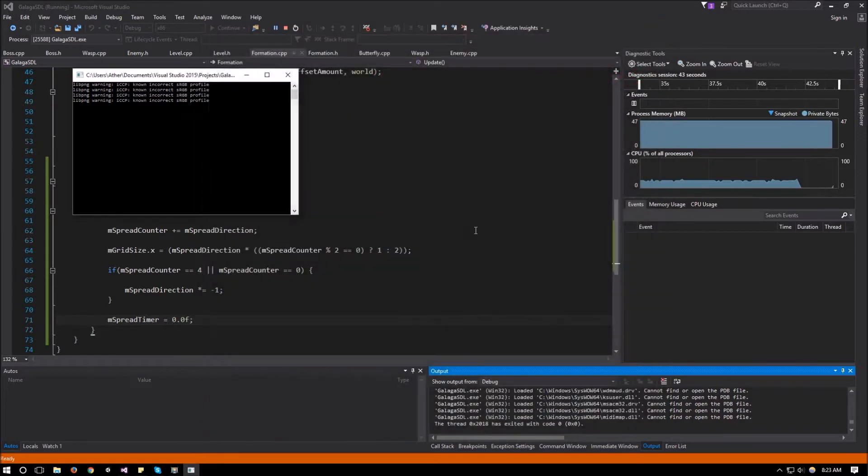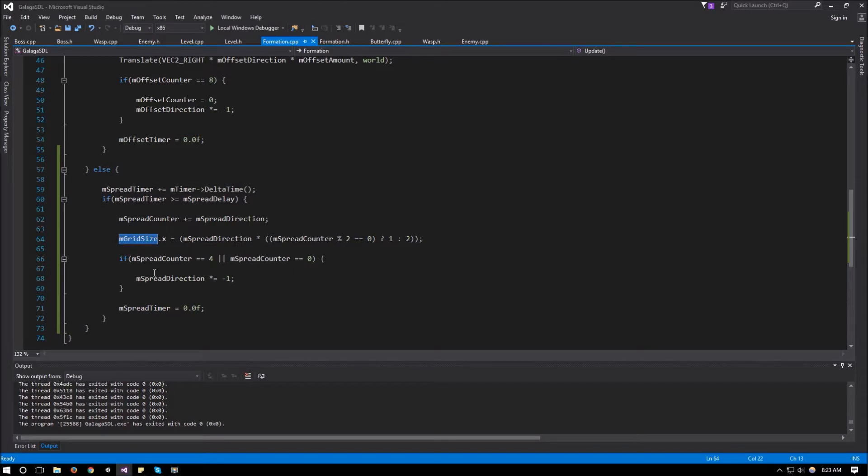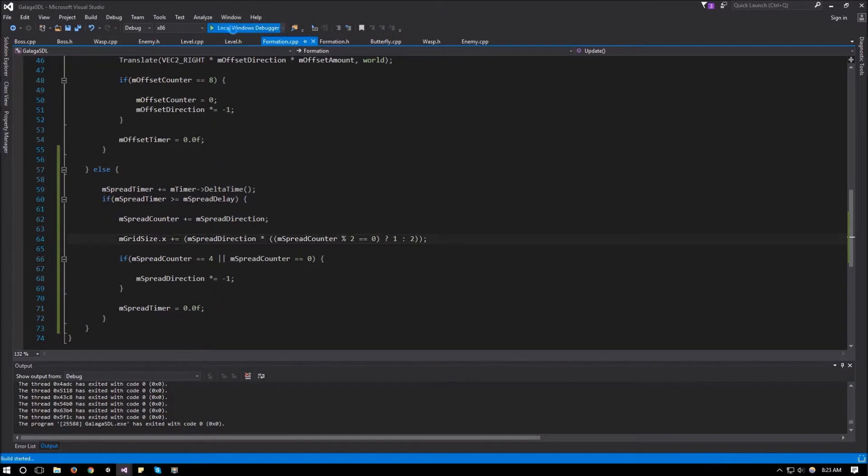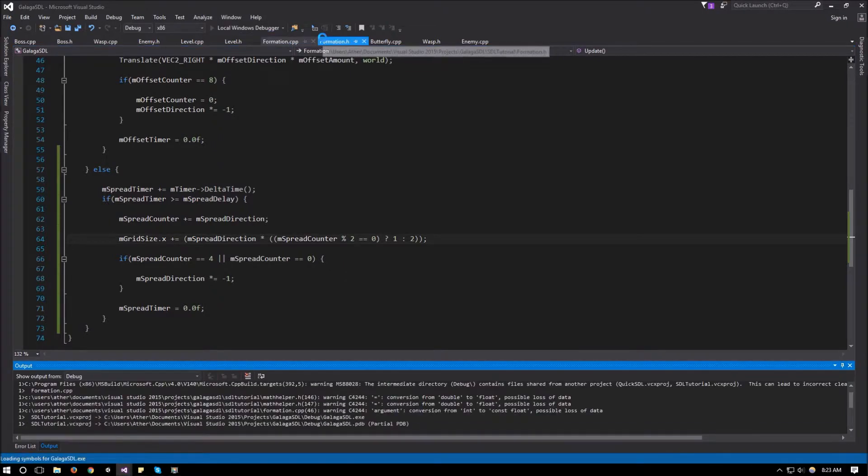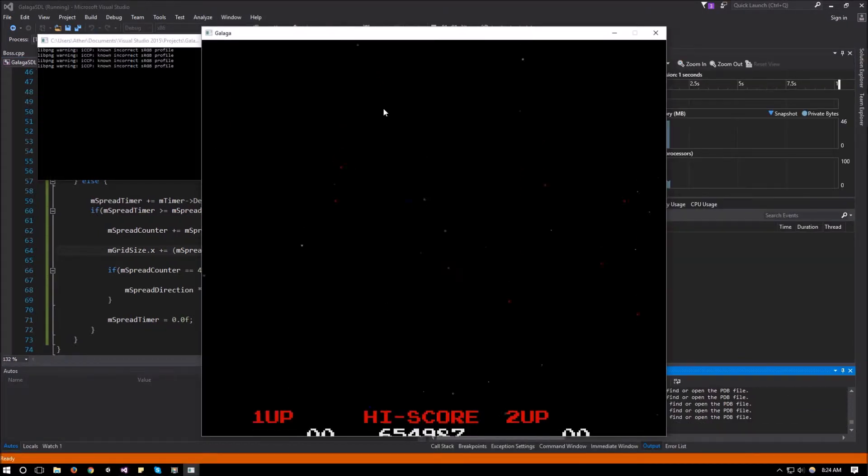Let's stop that for a second. And what do we have here? We have our gridsize is going to be equal to. Right, we're setting the gridsize equal to. We need to offset it by that amount. So we need mgridsize.x plus equals, not equals. And let's run it again and see what happens.